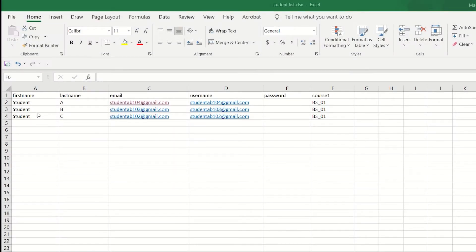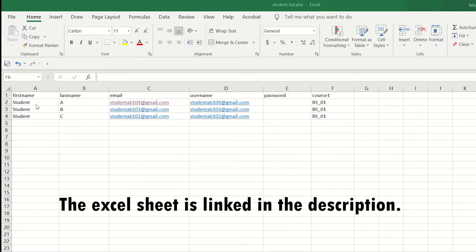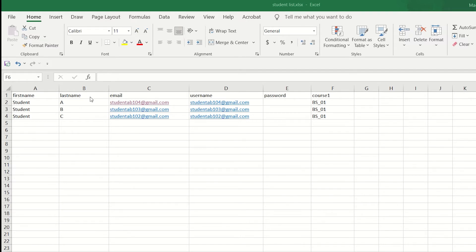We have opened our Excel spreadsheet and we have already filled our columns with the student details. The first column is first name, then last name, email address, user ID, password, and course. Password is blank because we want Moodle to give the default password to our students. In our course one column, we have mentioned our course short name, which is BS_01. The reason we have done this is because Moodle will automatically assign the students to this course.